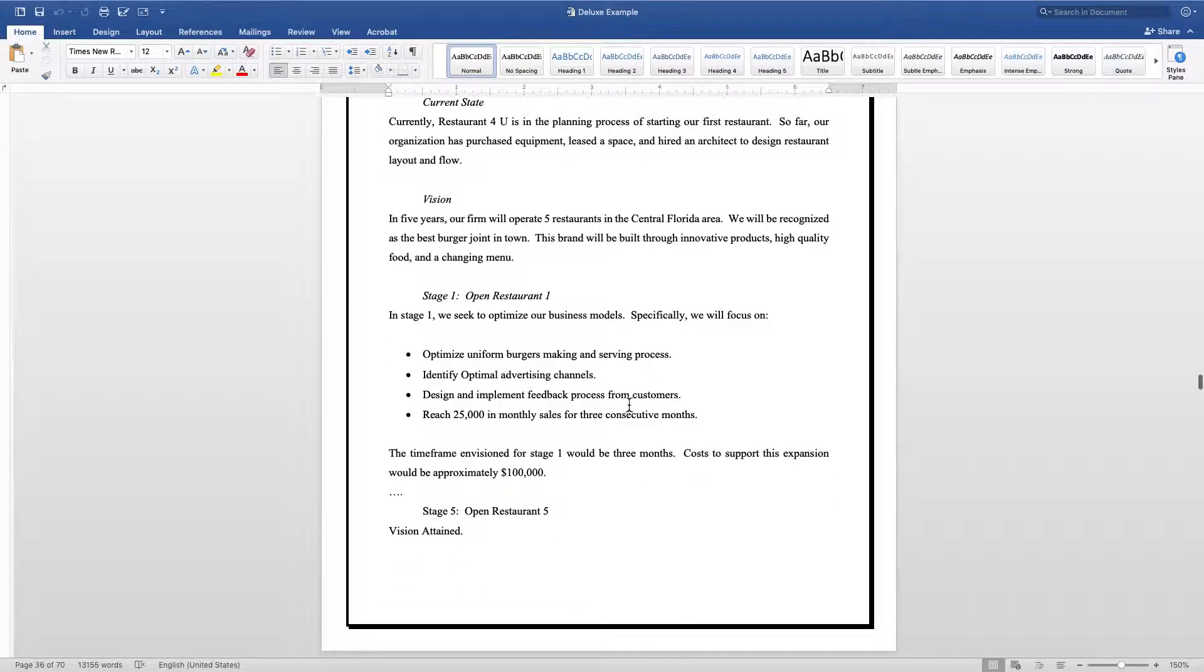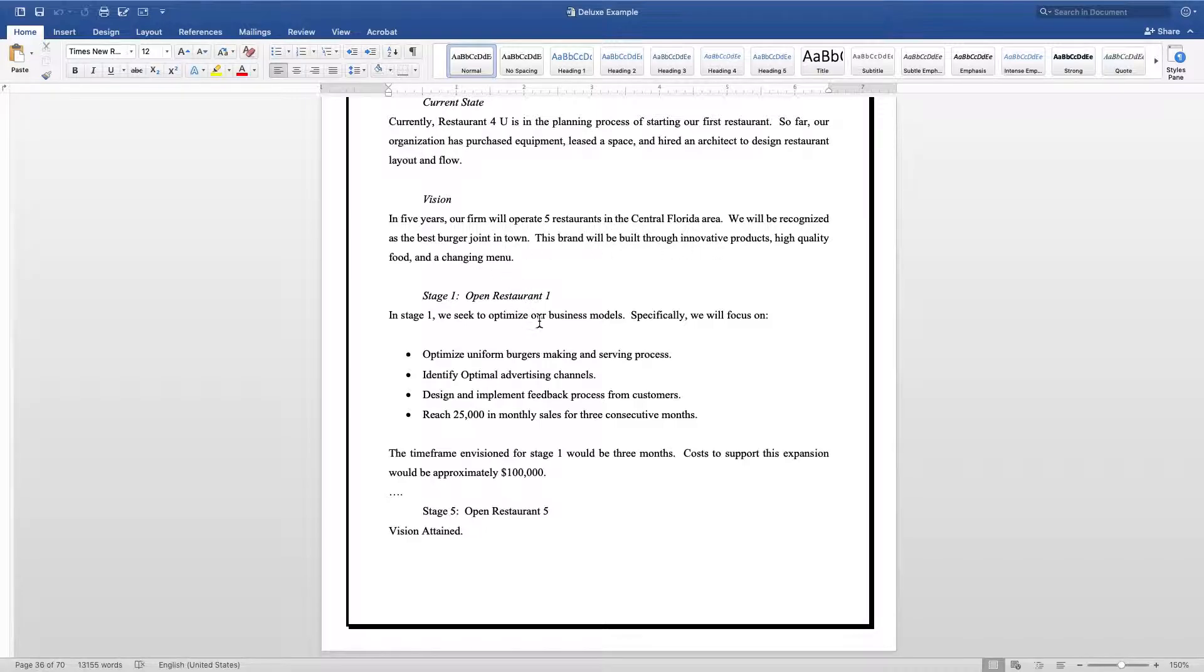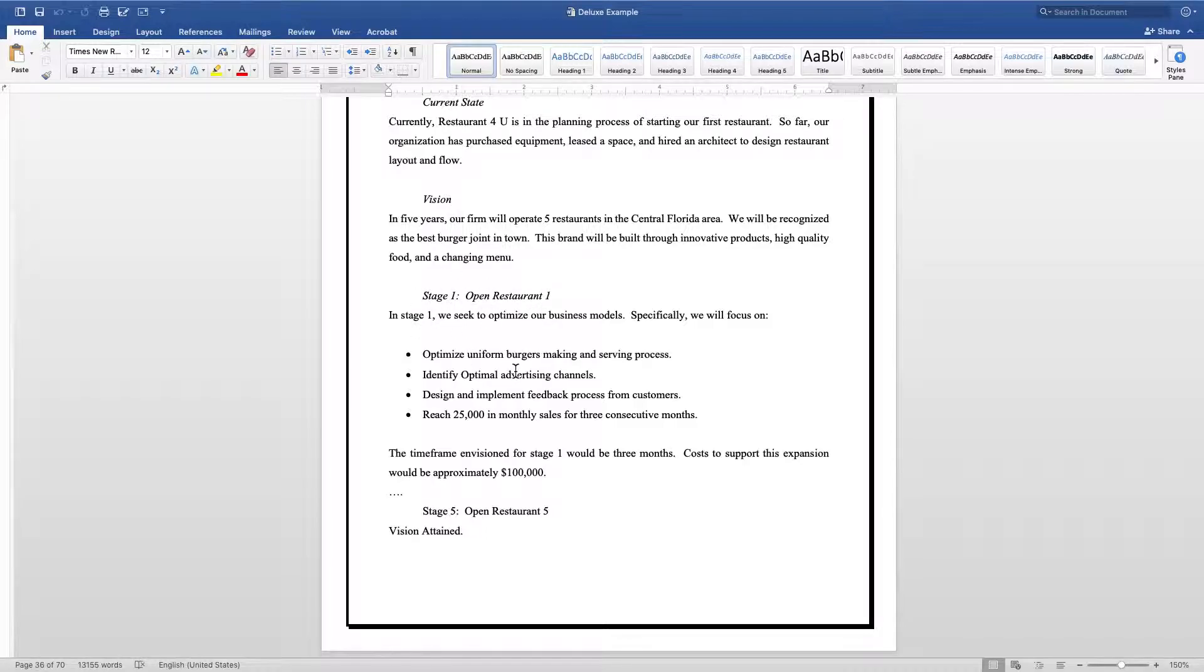For this particular example, this fictitious company wants to start five restaurants in the central Florida area. What I'm going to do then is break into the stages. What is each stage in order to get this vision? What are the stages that this company needs to go through, or what are some benchmarks I need to accomplish in order to move to the next stage?